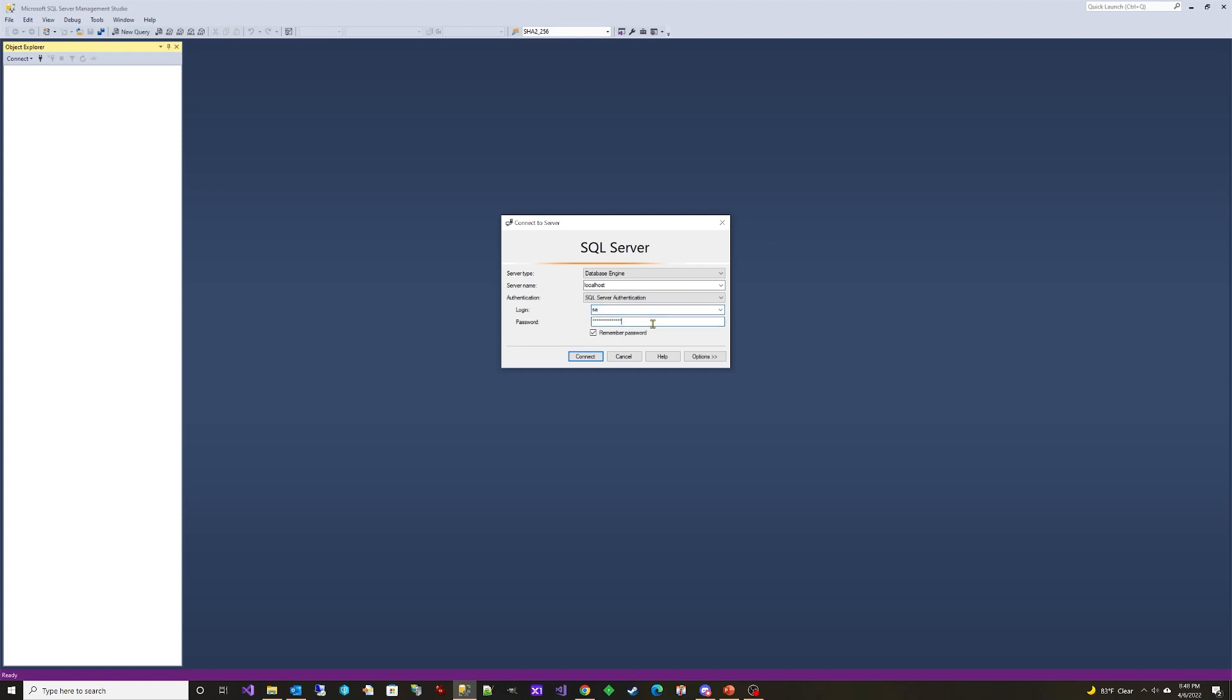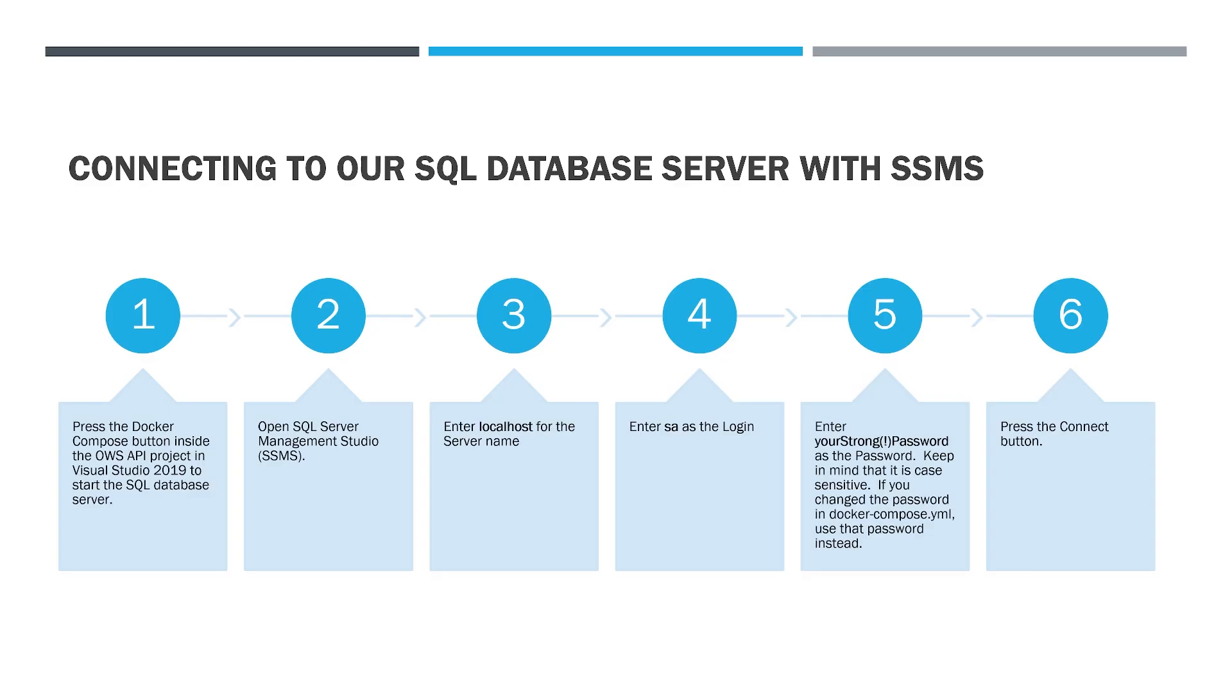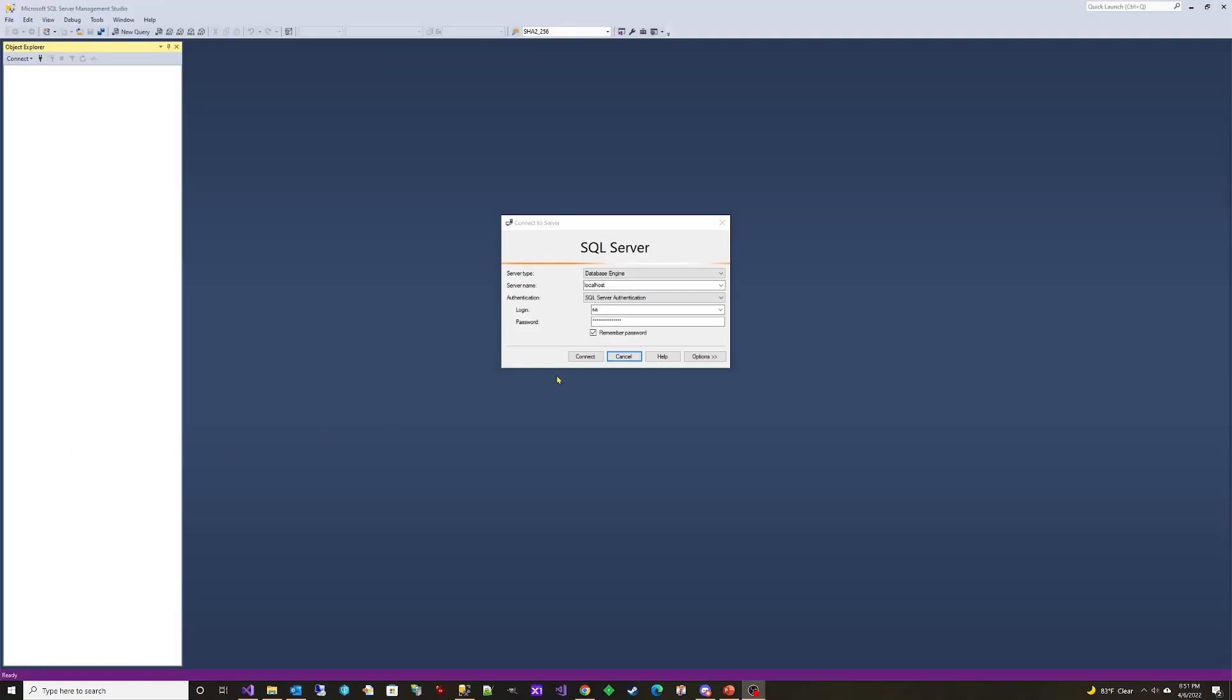Enter your strong password as the password. Keep in mind that it is case sensitive. If you changed the password in Docker Compose dot YML, use that password instead. Press the connect button.